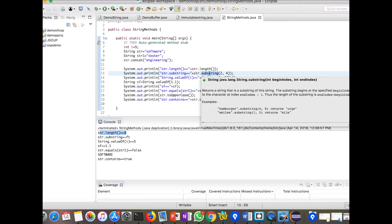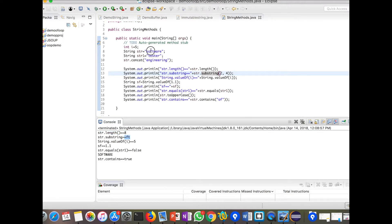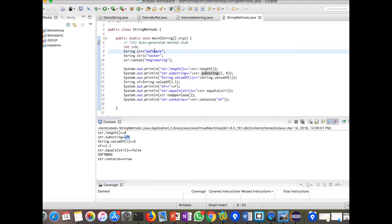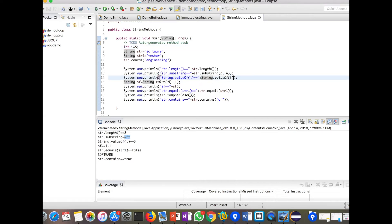The `substring()` method prints a part of the string based on a begin index and end index. I have given begin index 2 and end index 4, so it has printed 'ft' — characters between index 2 and 4. Next, `String.valueOf(i)` converts an integer value to a String. I have declared `int i = 5`, and `String.valueOf(i)` converts that integer to a string.